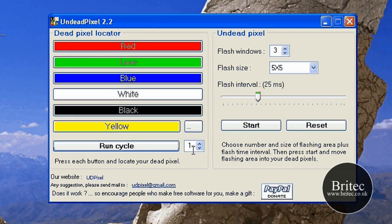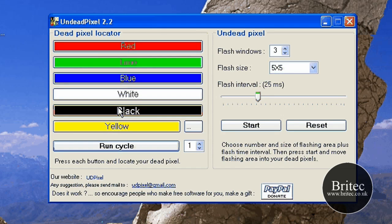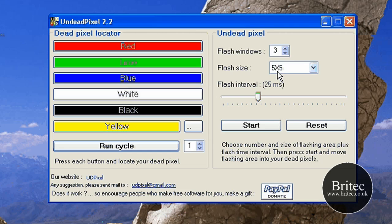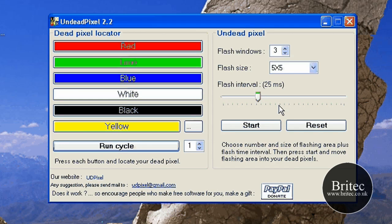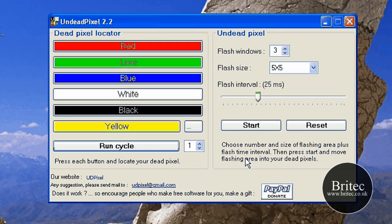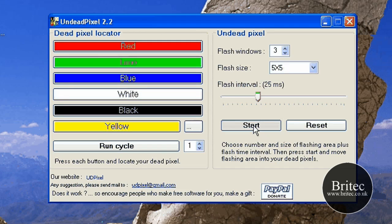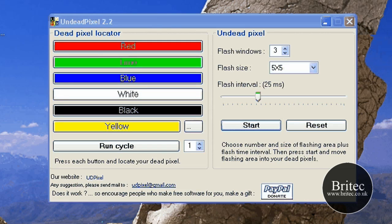I suggest you don't look at the screen when you're doing all that because it'll send your eyes a bit funny. But once you locate the color, you come over here and pick how many flash windows you want to use and the milliseconds you want to use, and then click on start.